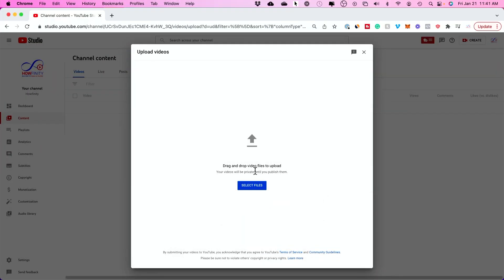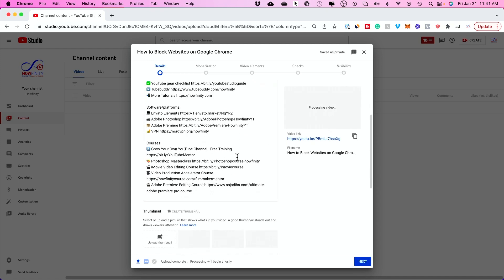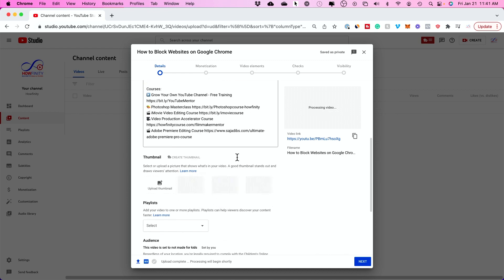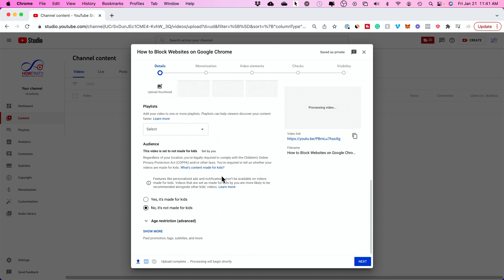I'm going to go ahead and upload a video just on the YouTube page to my channel, same way you would upload any video. Then type out your title and description here and add your thumbnail. I usually will add my video to a playlist, and I never make videos for kids. But right here...